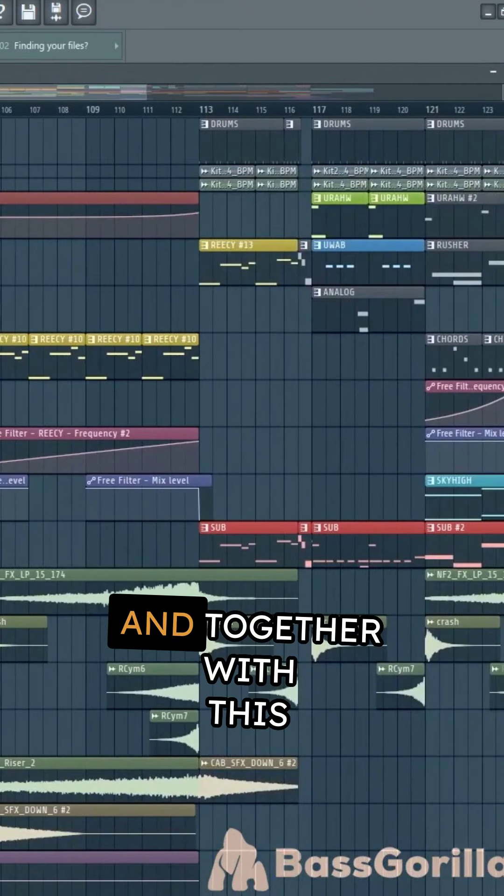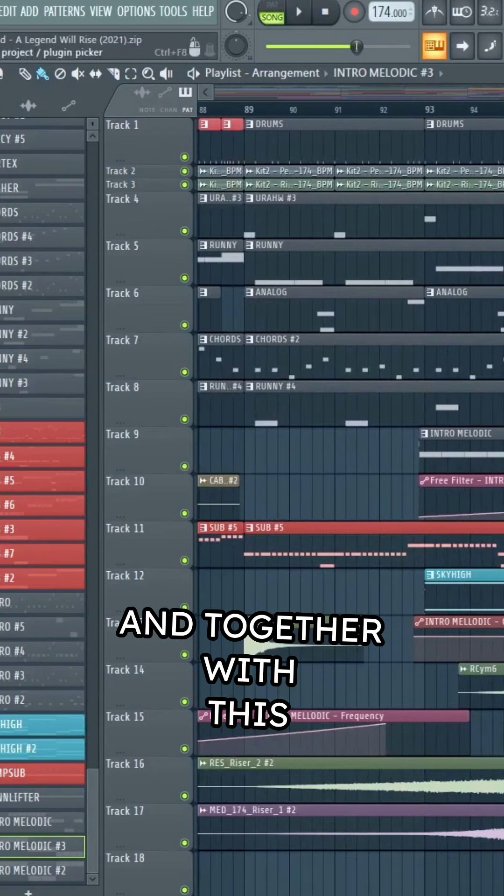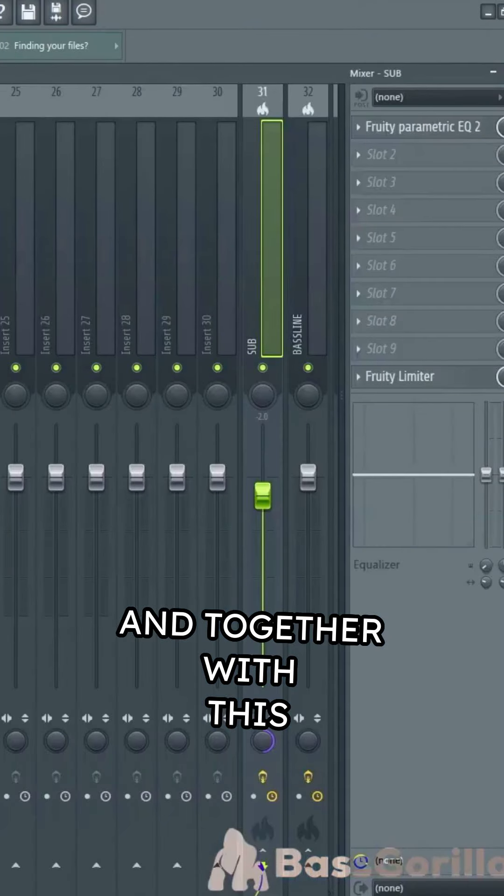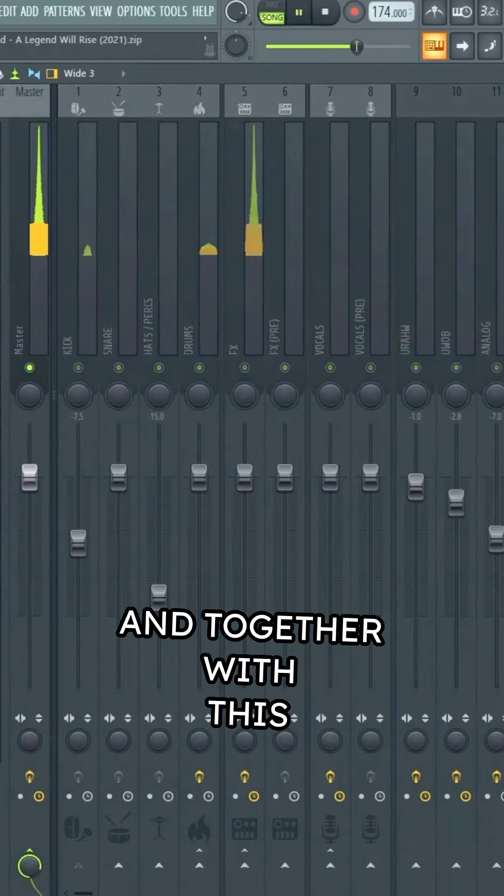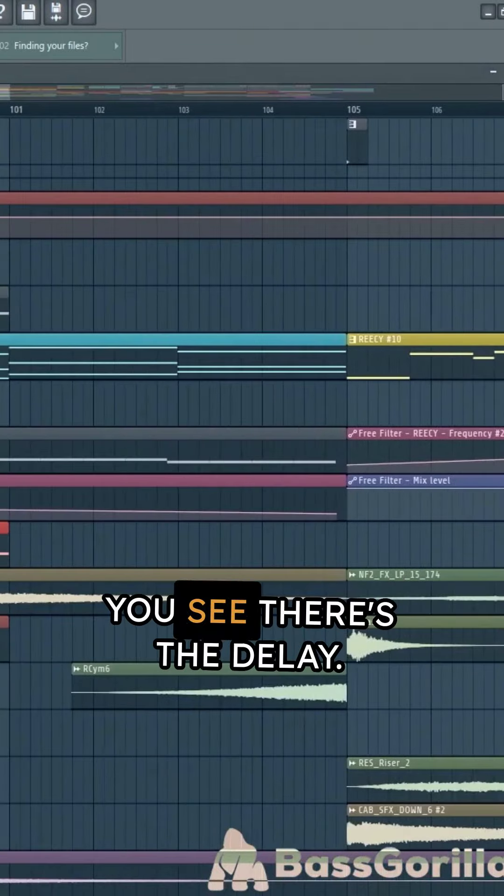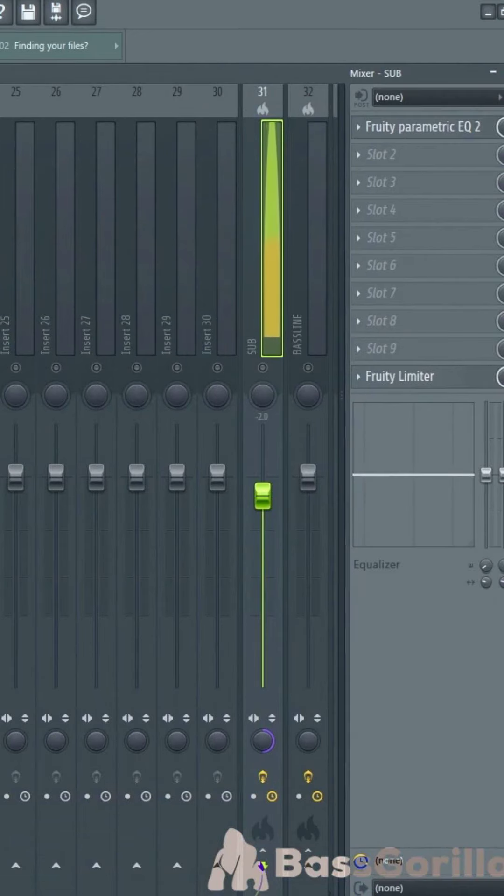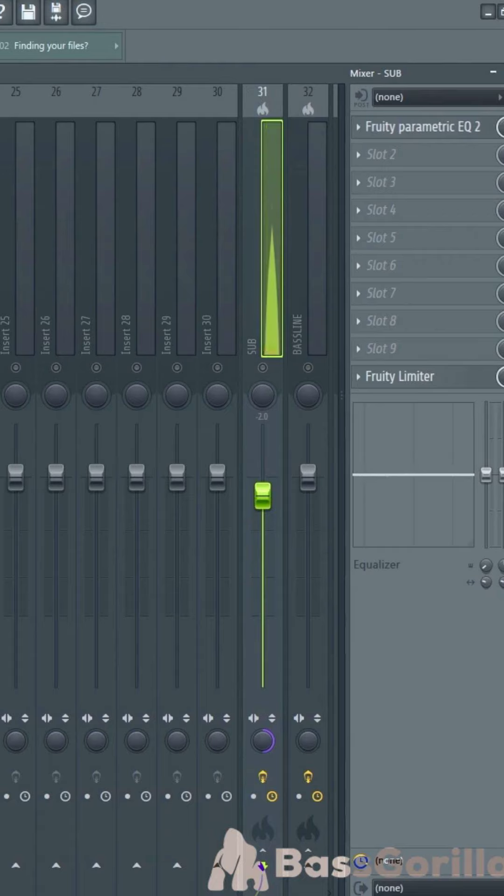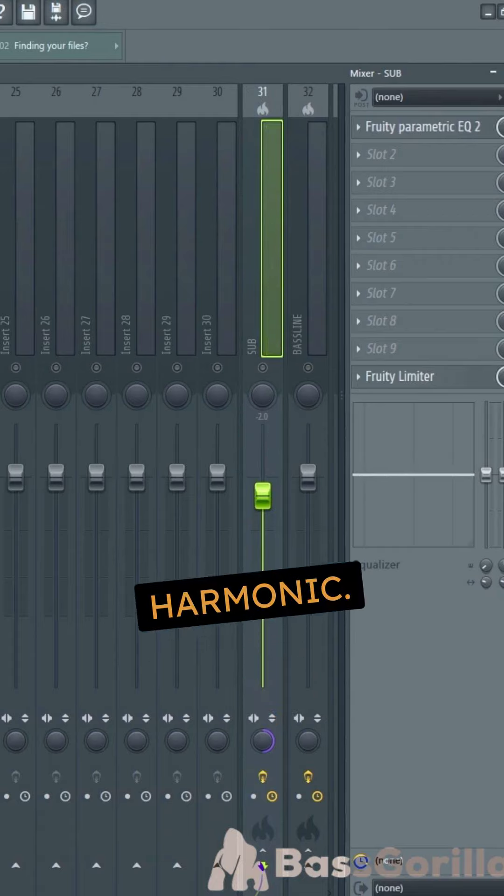And together with this, you see there's the delay. Amazing to get together, they're so harmonic.